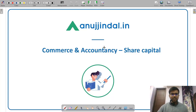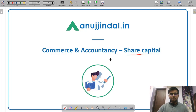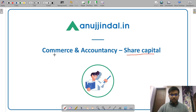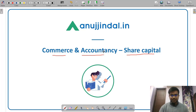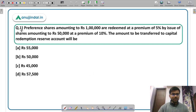Hello friends. Welcome to Anujindal.in. In this video I am going to discuss some numerical questions from the topic of share capital. In the SEBI grade examination there is a paper 2 in the general stream and that paper 2 consists of 6 subjects. Commerce and accountancy is one of those 6 subjects. Let us discuss the questions one by one.